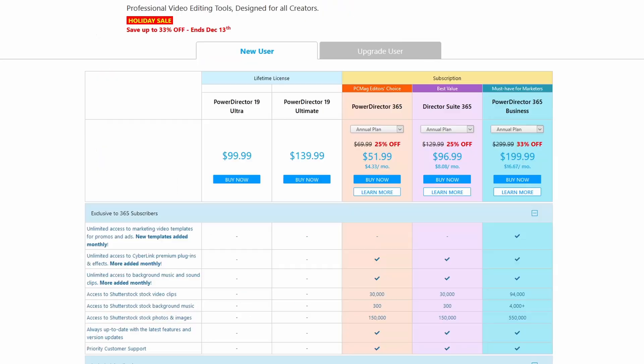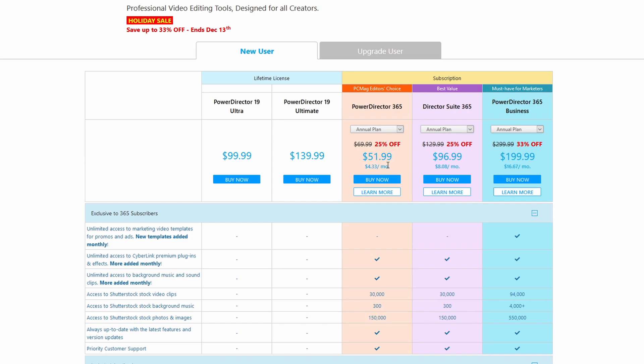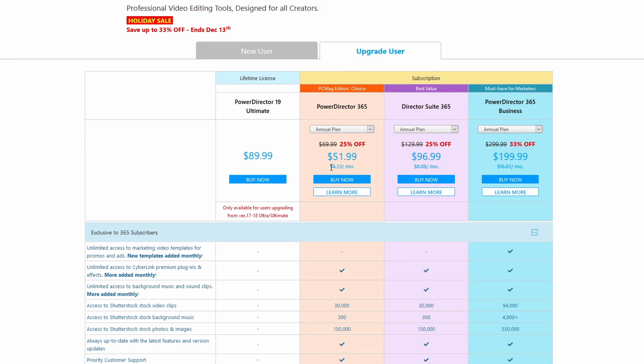Now let's go ahead and move over to CyberLink PowerDirector. In this case this is not a free program. As you can see here there are a variety of different prices. You could buy the product standalone and pay for the license or you could do a monthly subscription, and if you're already an existing user you could also pay for an upgrade.